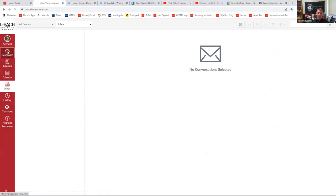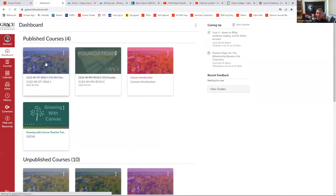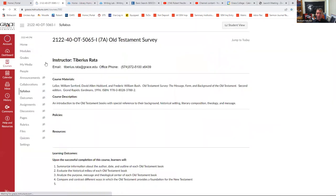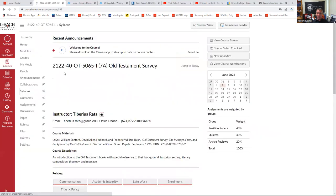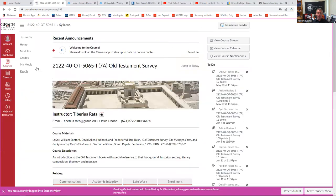Let's go back to our dashboard. Let's select the class that we're in, Old Testament Survey. And then what I want to do is do a student view so that we're seeing the exact same things.